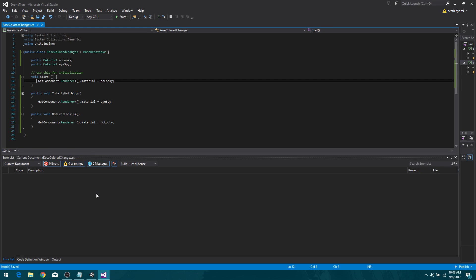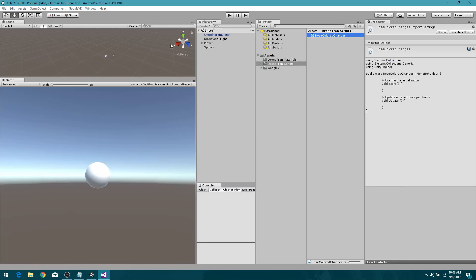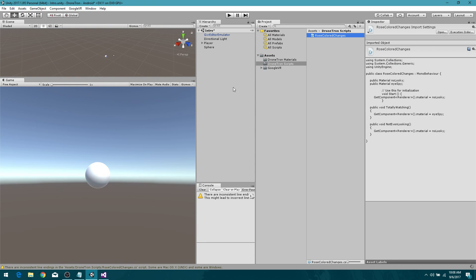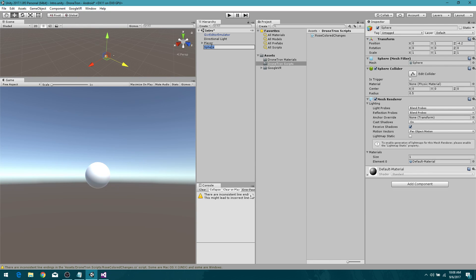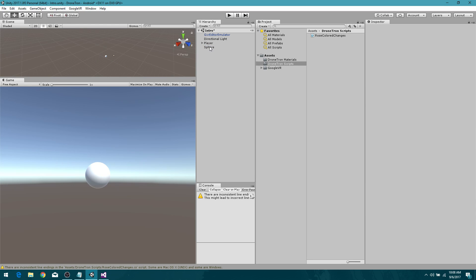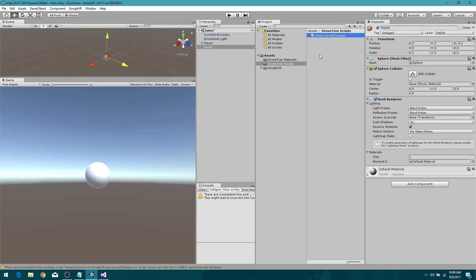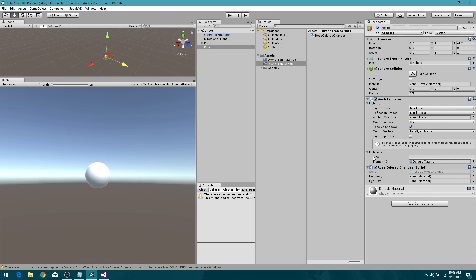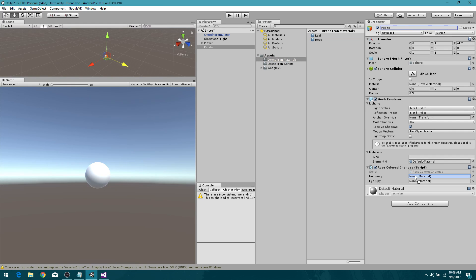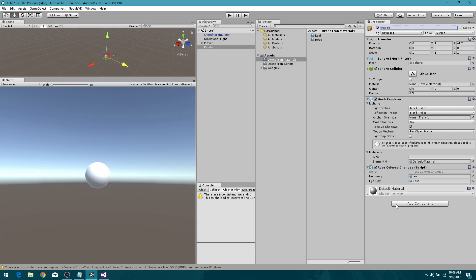Back to Cali. So now we have our sphere here. And we are going to change the name of the sphere so that it's just not sphere. We're going to call him Pepito, because Pepito is a cool name. And it'll be easy to recognize. The very first thing we want to do is add our script, rose-colored script, to Pepito. Now we're going to take our leaf color and it is going to be the color of No Lookie. And then we're going to take our rose color and it is going to be the color of I Spy. See? Rose color changes, get it? That's great.